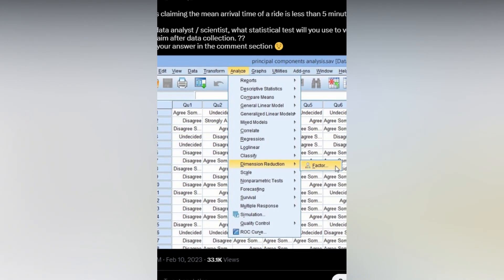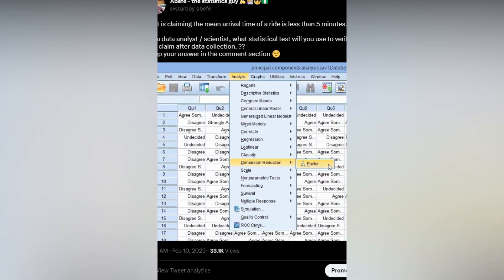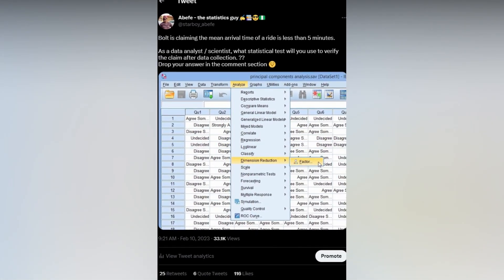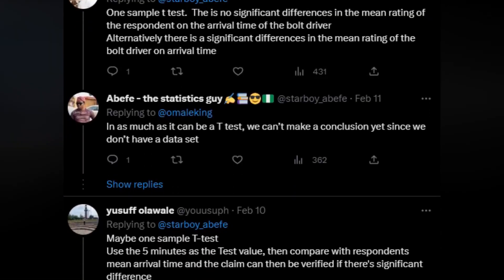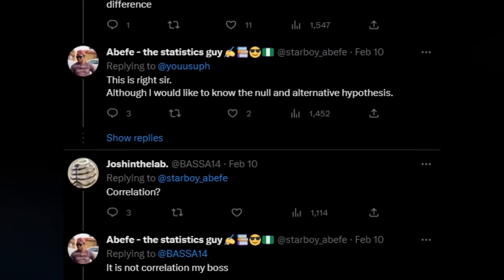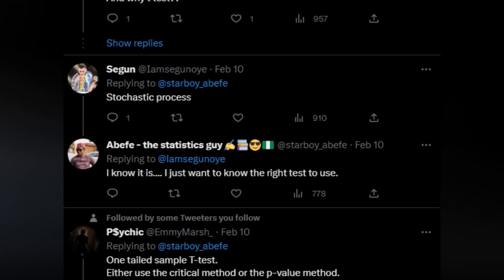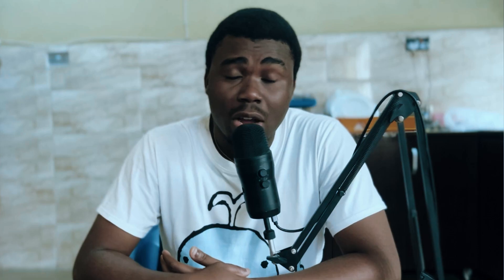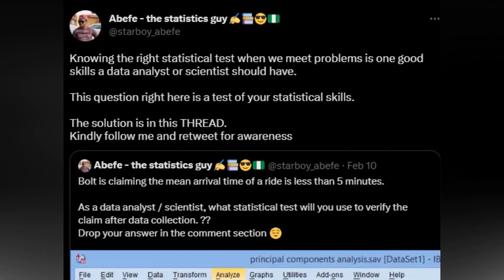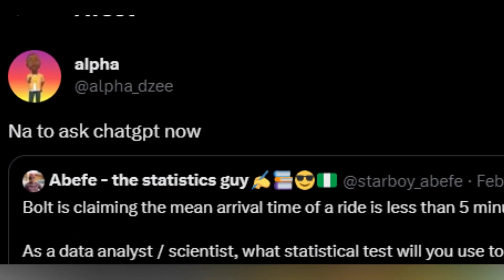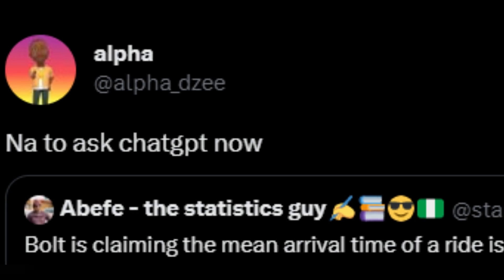Today's video was actually inspired by a tweet I made on Twitter around two weeks ago. I posted a question relating to hypothesis testing and statistical errors, and I got a lot of answers from people — some wrong, some right. In the long run I was able to provide the right answers, and someone suggested asking ChatGPT the same question.